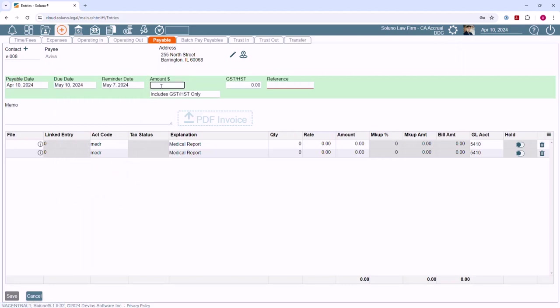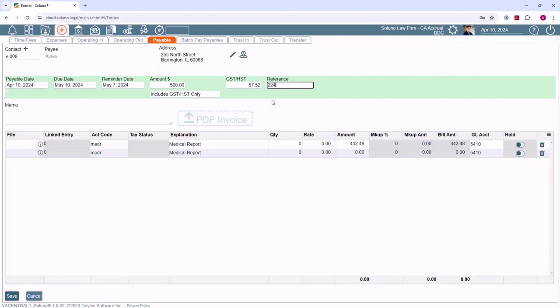On a payable, the reference field is required. This should be unique for each payable for a vendor. We recommend using the invoice number from the vendor invoice.